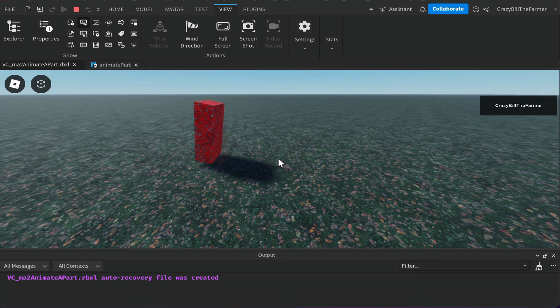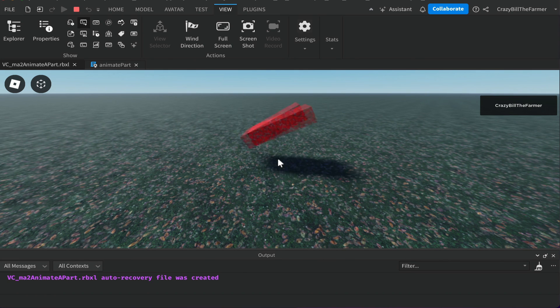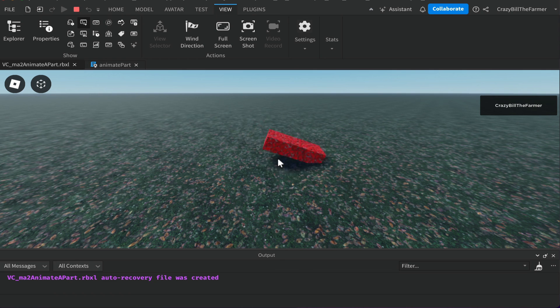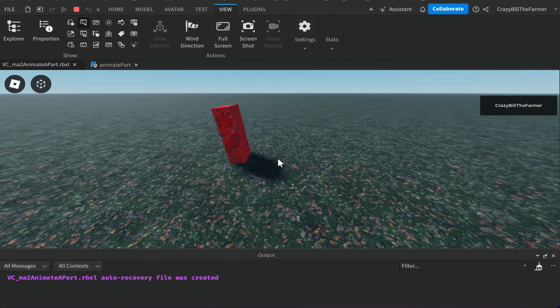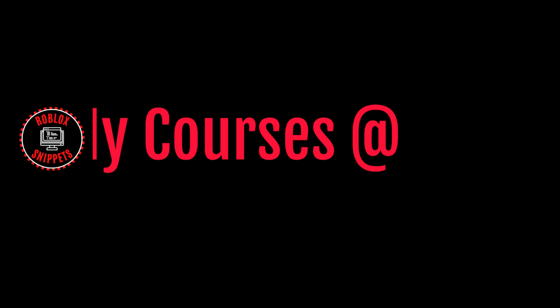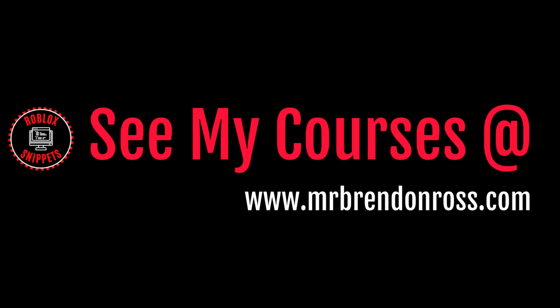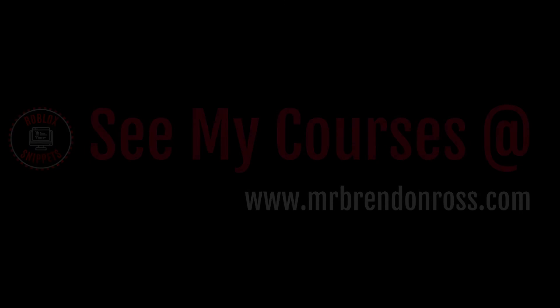Because we've got looping on, it loops over and over again. I hope you enjoyed that video — if you've watched my other Moon Animator 2 videos, I hope you enjoyed this series. If you found this useful, subscribe now. For more information about my online courses, go to MrBrendanRoss.com.